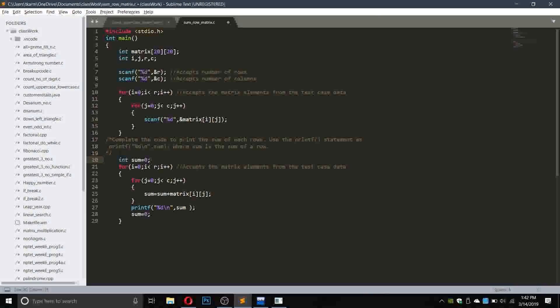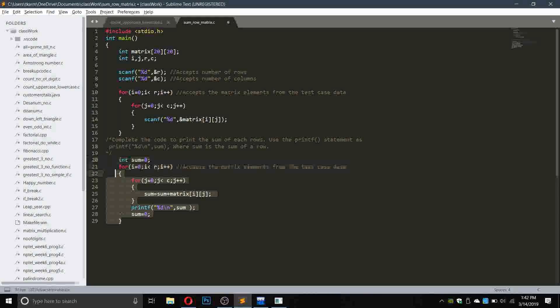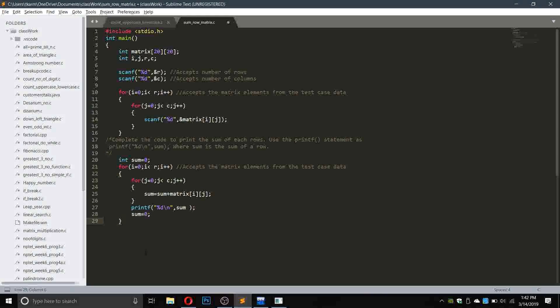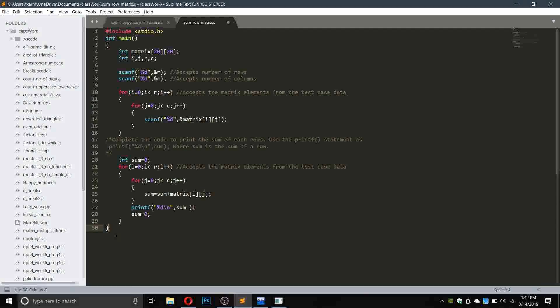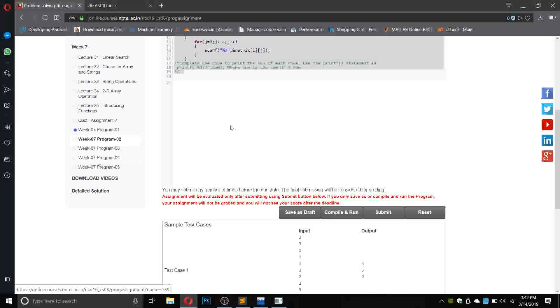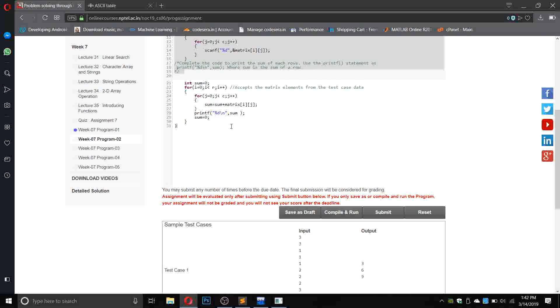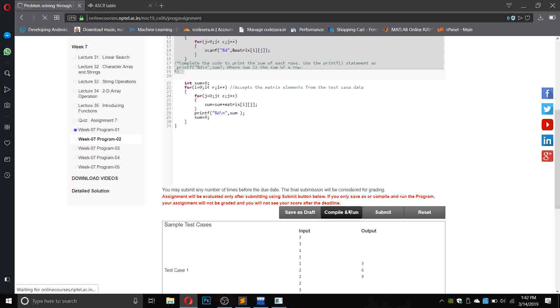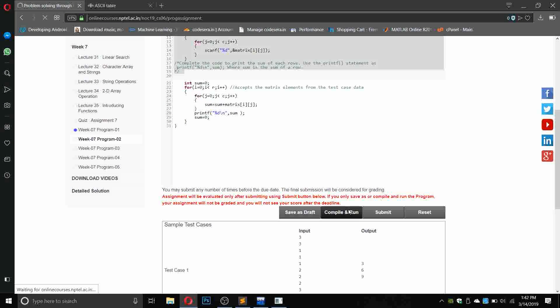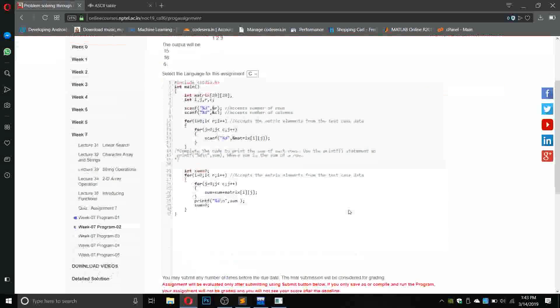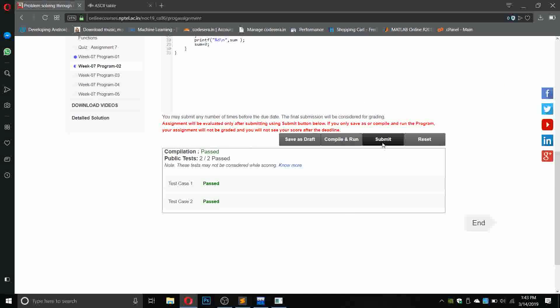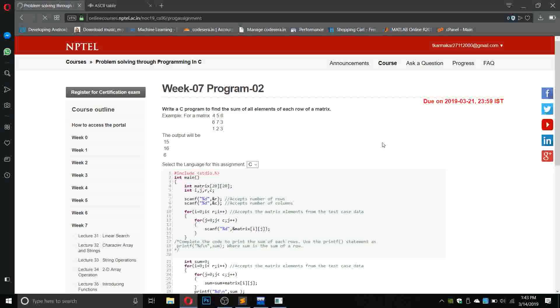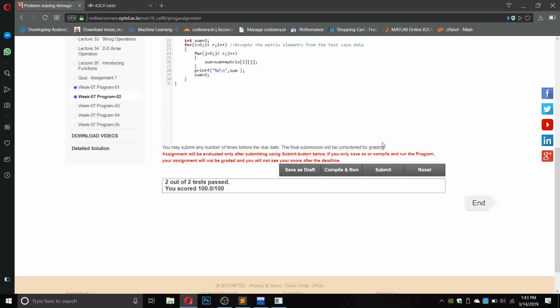Then initialize the value of sum to 0 and initialize it here: integer sum equals to 0. Let us copy this part. We need to end the program, which I forget every time. Copy this part, paste it here, and compile. Both cases are passed. Let us submit the program and we got 100 out of 100.